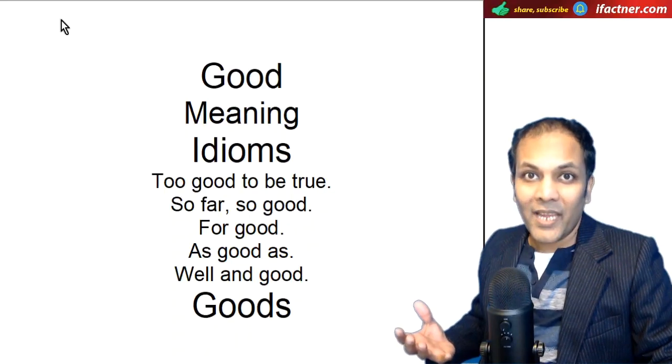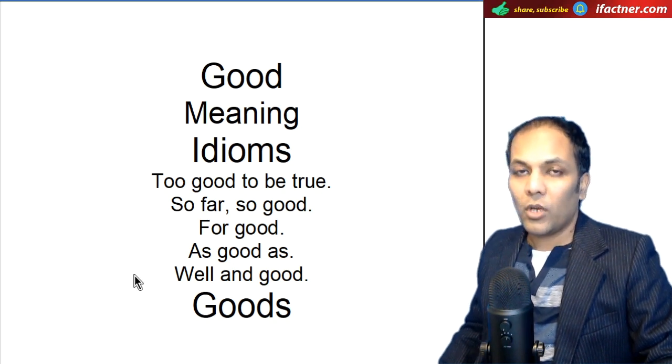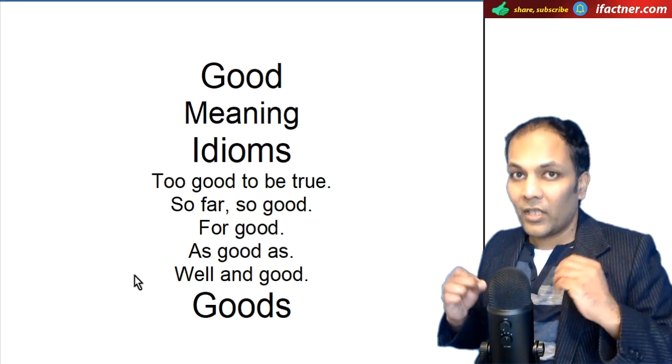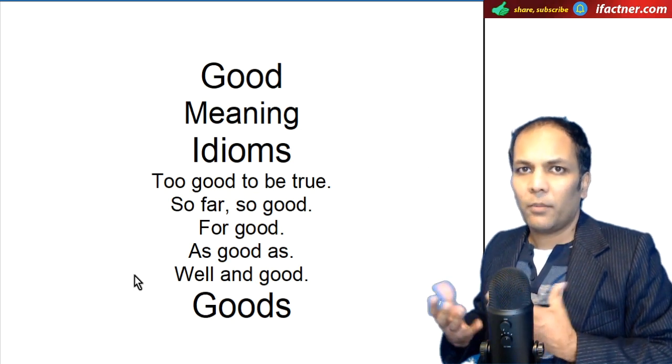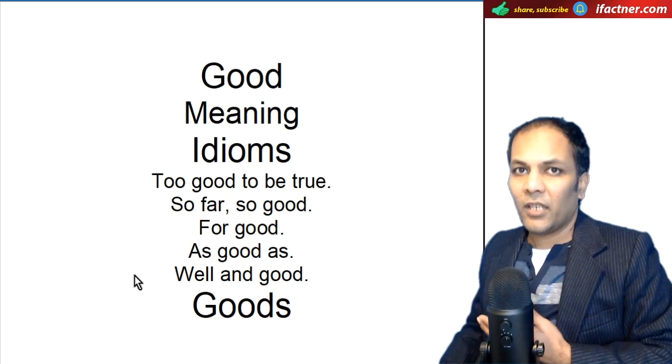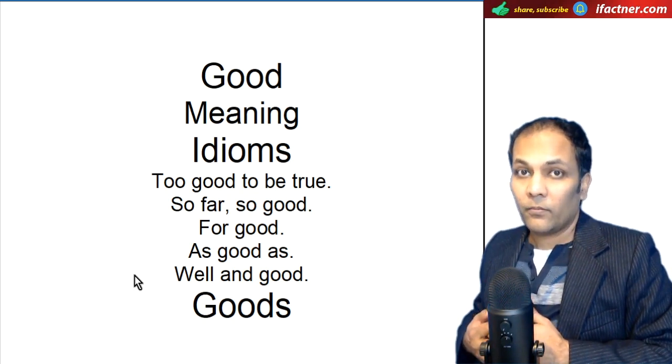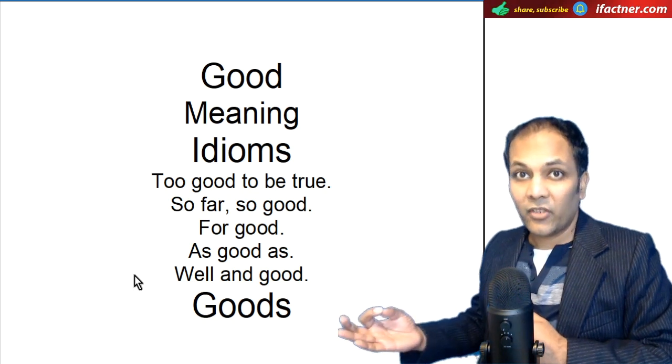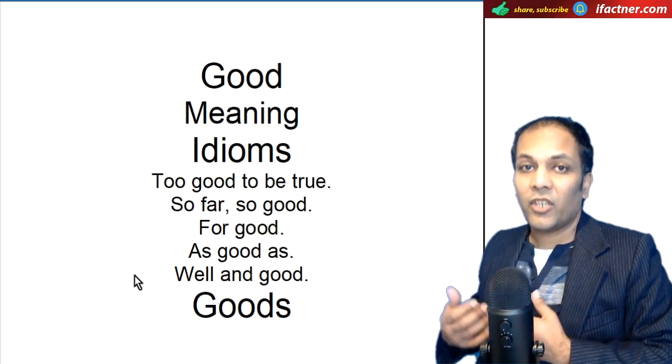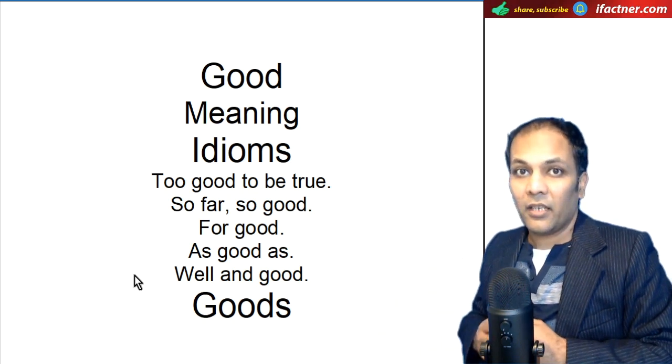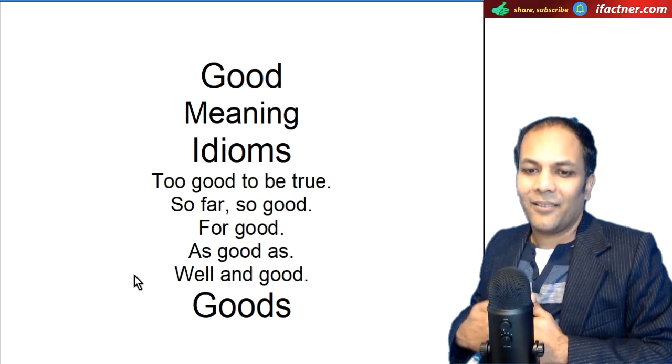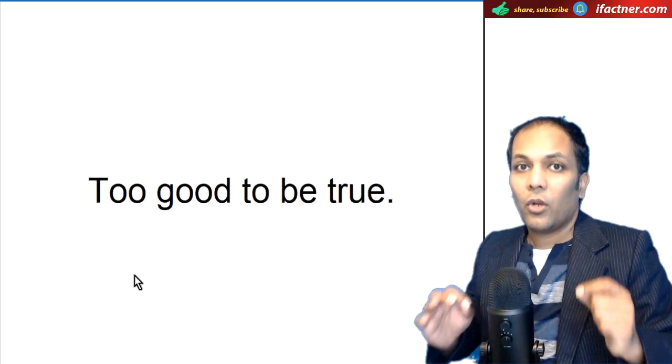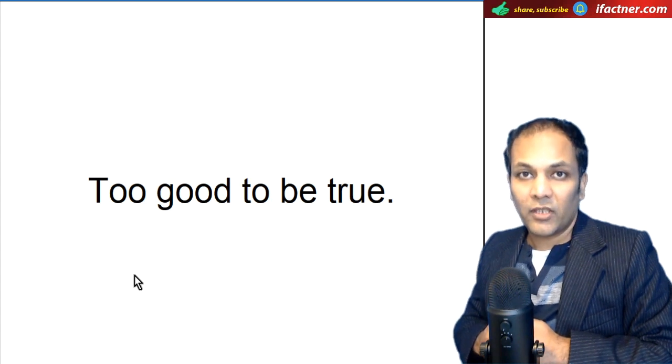Welcome back. Toh doostoon, aap nay dekha ka good ko hum different tariqo say use ker saktay hain apnei sentences mein. Sab se pahle to good ka meaning hai ji, achha, achhi. Jisse ham keate hain, wow, that's a good news. It's good. He has a good character. Uska character achha hai. It's a good news. Ye achhi khabar hai. That's good, that's a good thing.